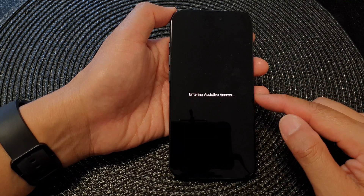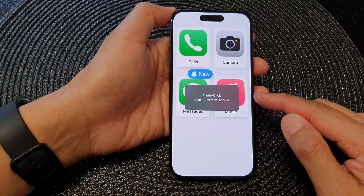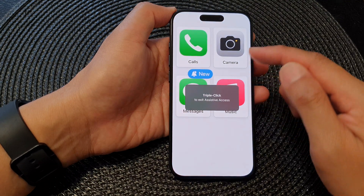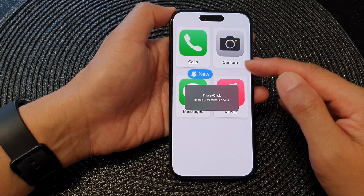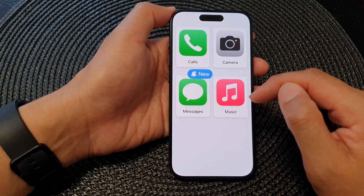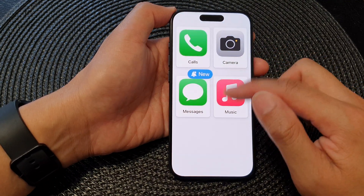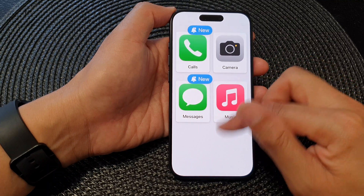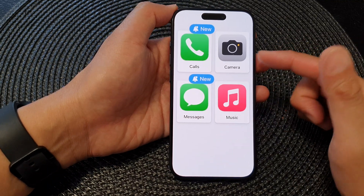Assistive Access will give you limited access to apps and its features. And here it is — you are now in Assistive Access.